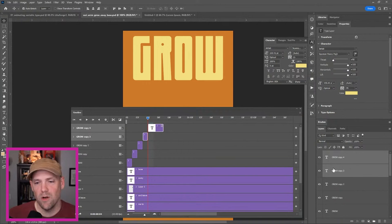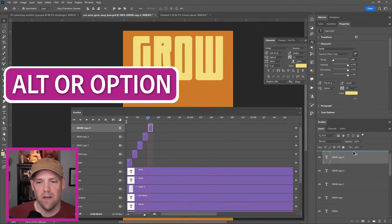Over in our layers panel, you just see another copy. Just grab these, press, hold alter option and drag up. Copy five, copy six, copy seven, and copy eight.